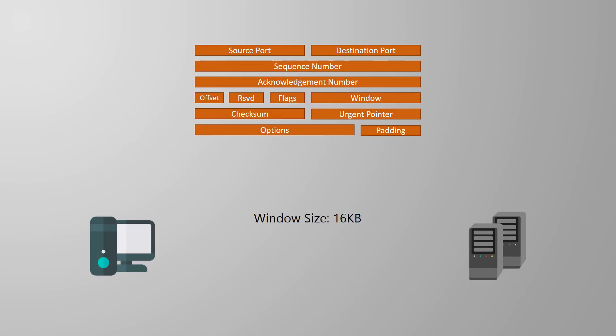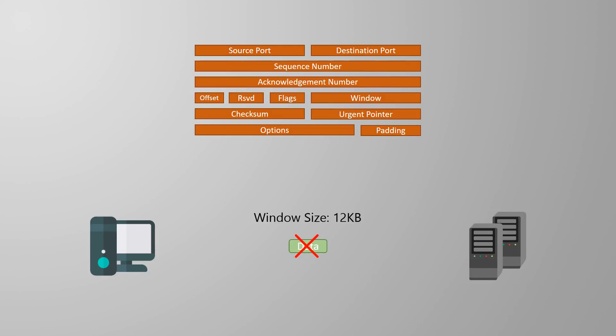On the other hand, what if the connection was losing data? A large window size would not be good here. Remember that error control in some TCP implementations will resend everything from the point where data was lost? A large window would mean that there's a lot of unnecessary retransmissions. So instead, the window will shrink, data is acknowledged more often, and hopefully there are fewer retransmissions.